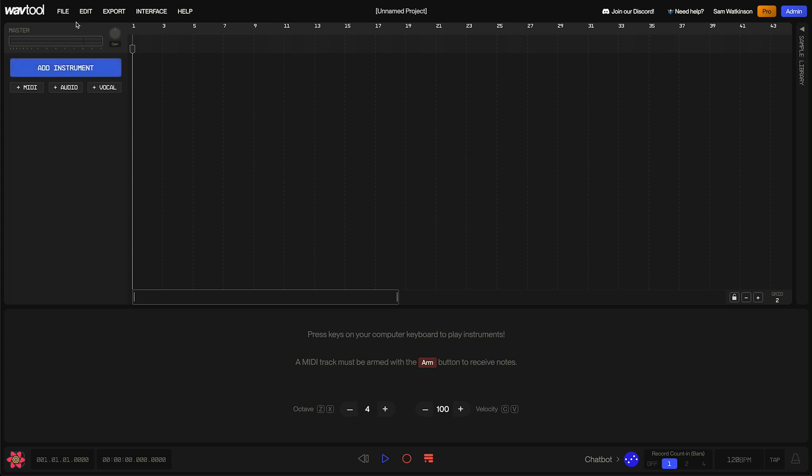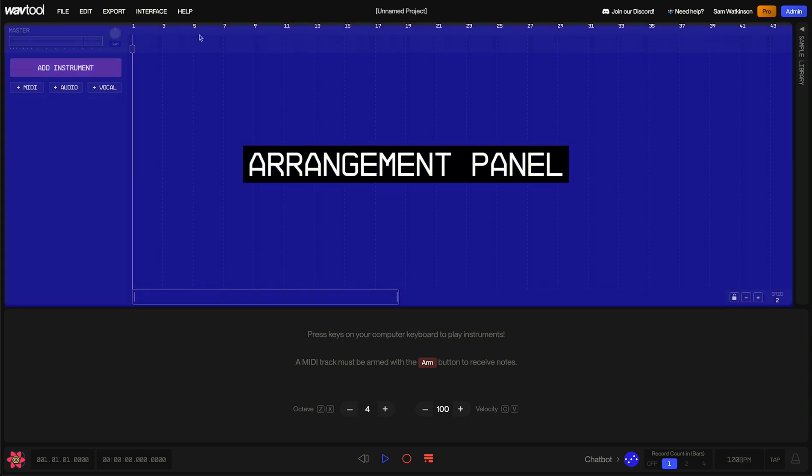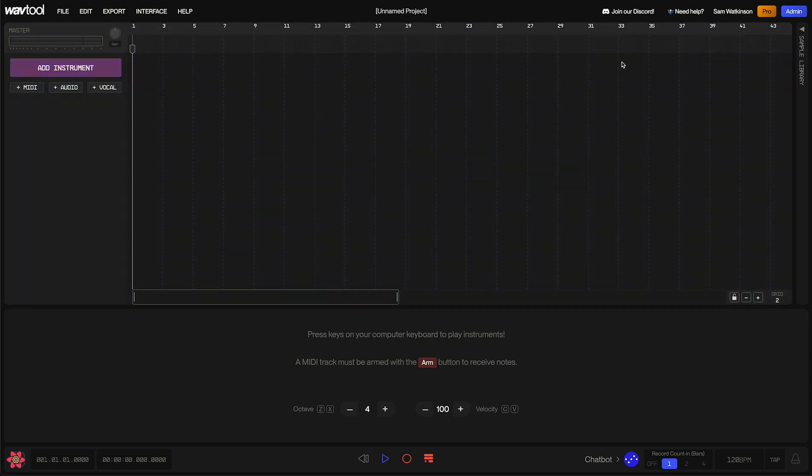To start, let's all click on File, New, to get back to a nice empty project state. Now, the first panel I want to show you is the Arrangement panel. That's this big one up here. The Arrangement panel can do a lot of interesting things, but today we're going to talk about how you can use it to navigate around through your project, through the rest of the interface.